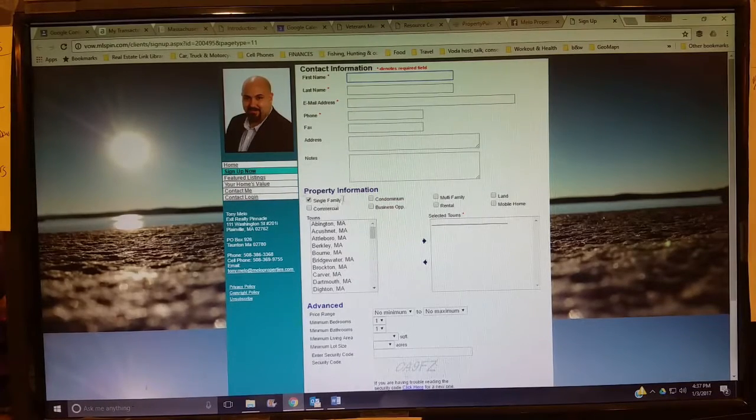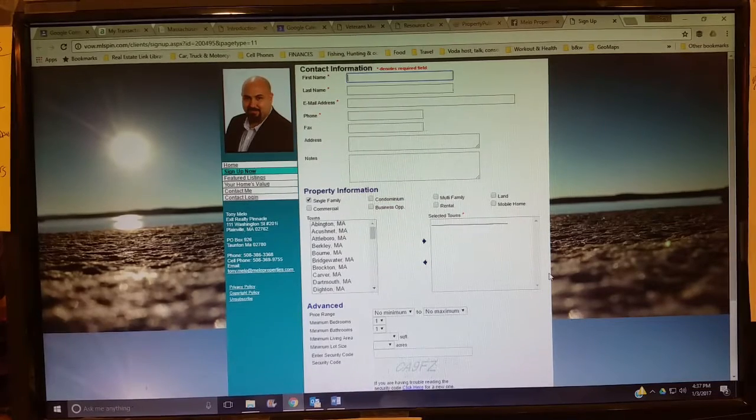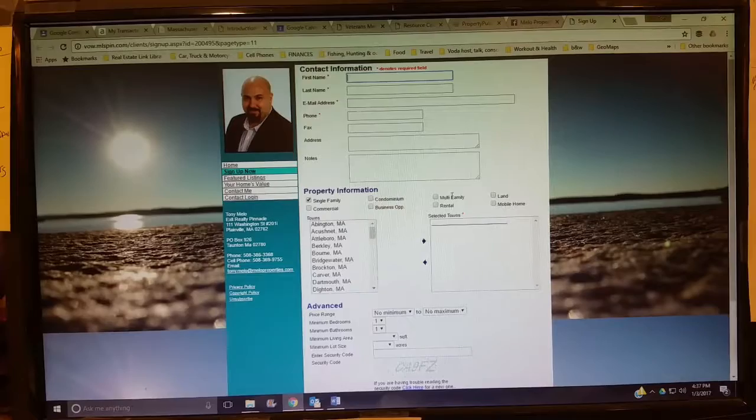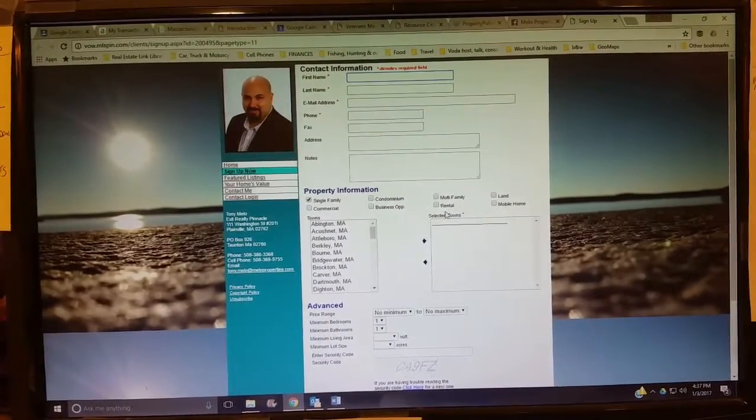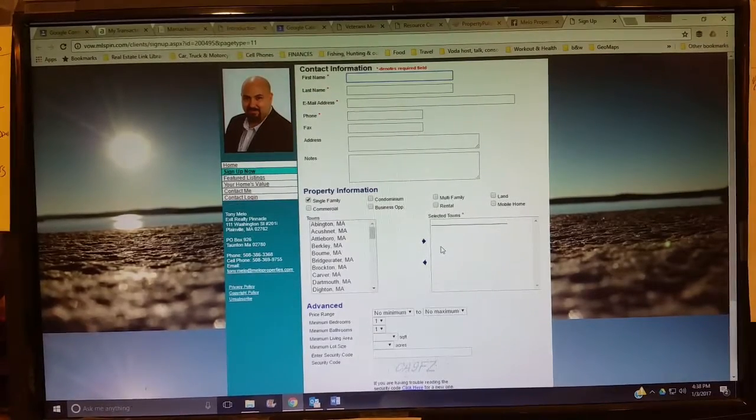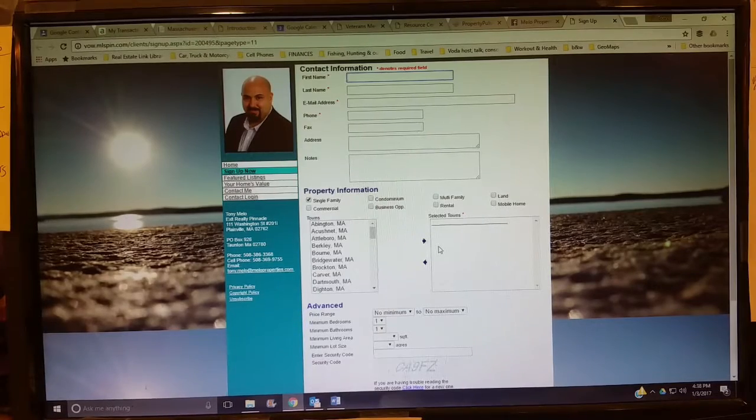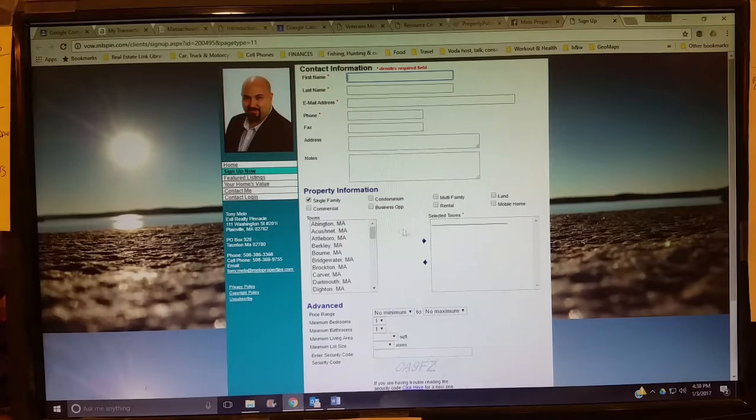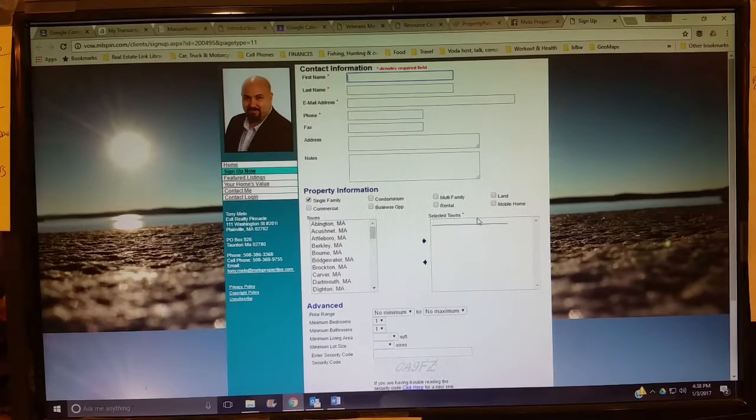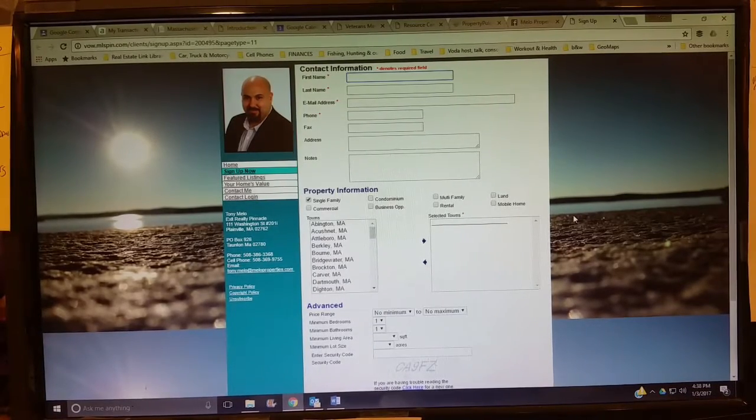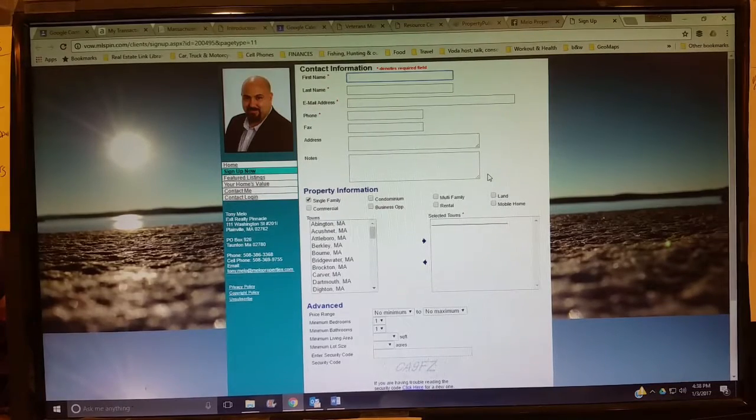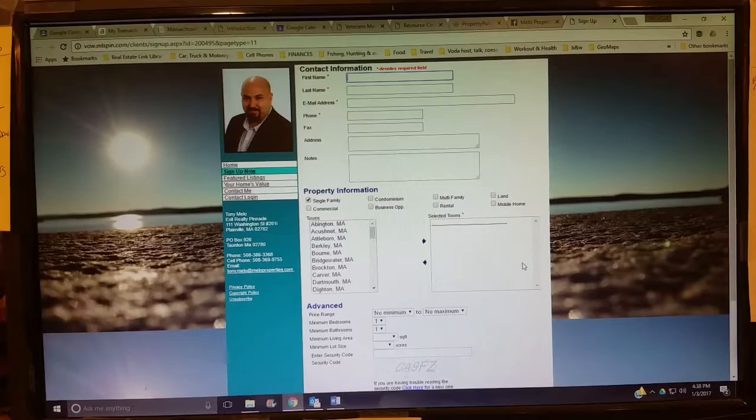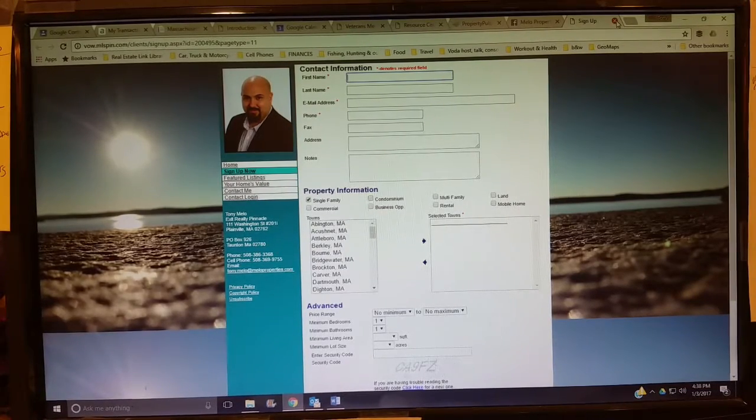Once you get it on here, if the search is not a hundred percent perfect, you would just let us know and we can tweak it after the fact. For example, a lot of people that come on here want rentals, so they'll click single-family and rental at the same time. That's not going to get you a single-family rental. It's going to basically get you all the properties for sale, single families that are for sale and rentals.